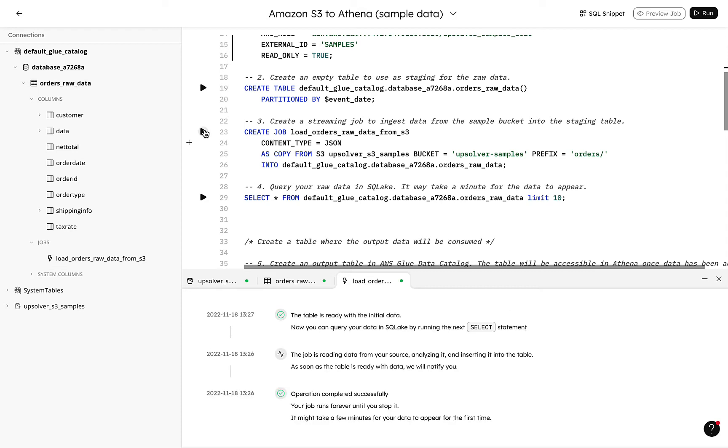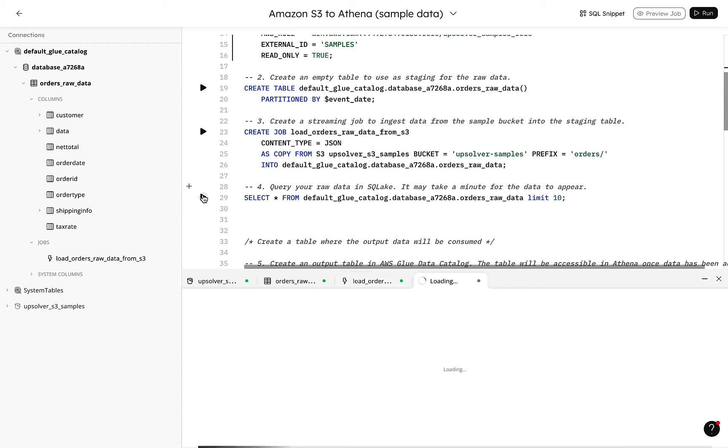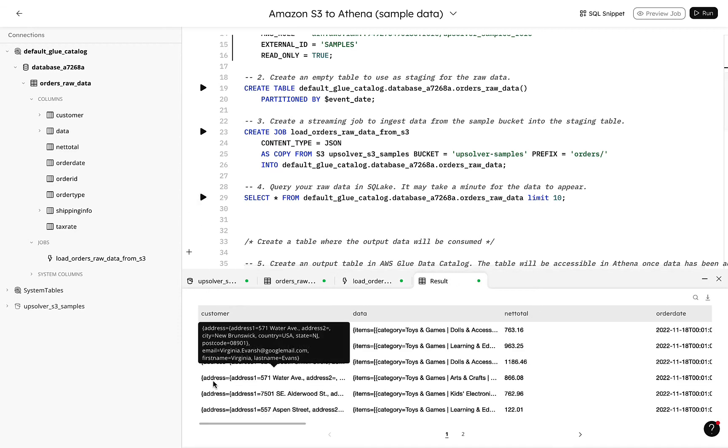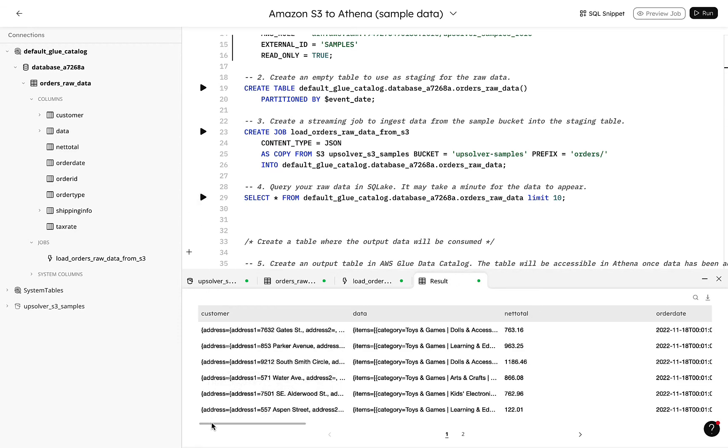And just like that, our job is up and running. The template includes a select star statement so we can check our data and confirm our ingestion job is working. Looks like we have some nested JSON data here.